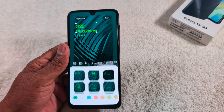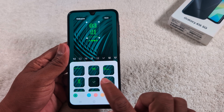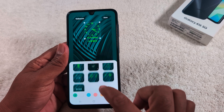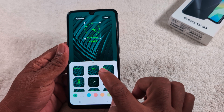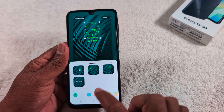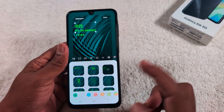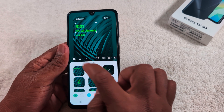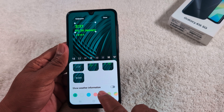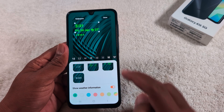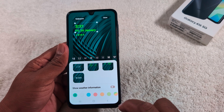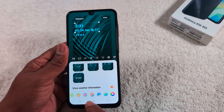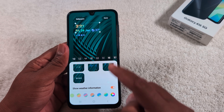First, tap the clock option. Here you can set different clock styles for your lock screen. You can also change the clock color and clock font. You can also add weather information to the clock style. Select the clock color you want and apply it.